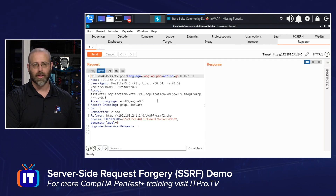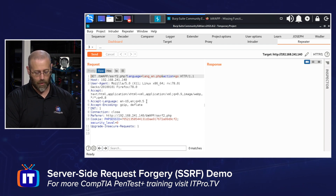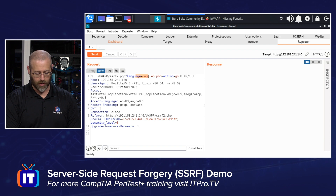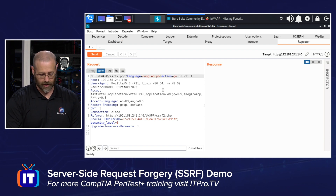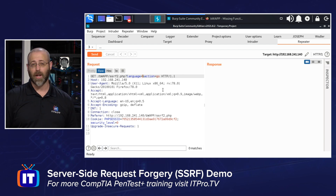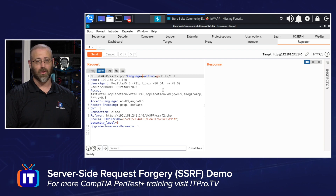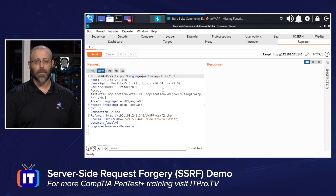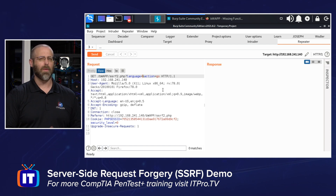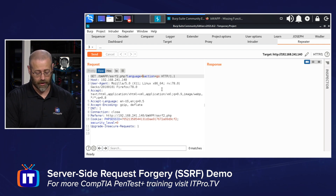In the Repeater I can see my web request, and I can modify any of these parameters. There's one that says 'language equals' and it gives me a PHP page. With SSRF I can do a couple of things: I can scan internally for open ports, or I can read files. Those are the two main functions people use SSRF for.